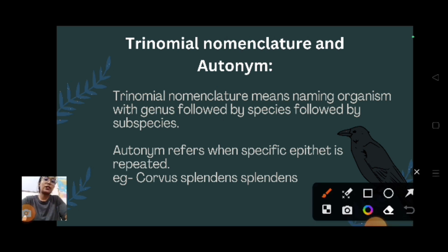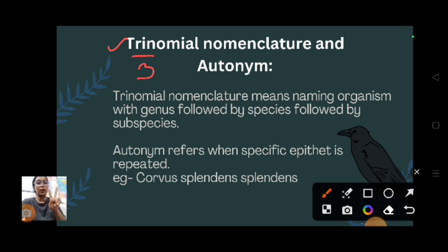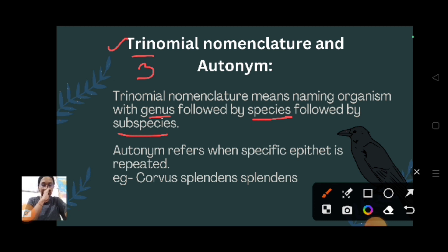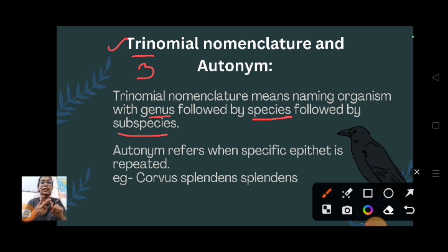Now, trinomial nomenclature. Tri means three - like how binomial nomenclature has two parts, trinomial nomenclature has three segments. Trinomial nomenclature means naming an organism with genus, followed by species, and followed by subspecies. So in binomial we had genus then species; here we add subspecies as the extra component.